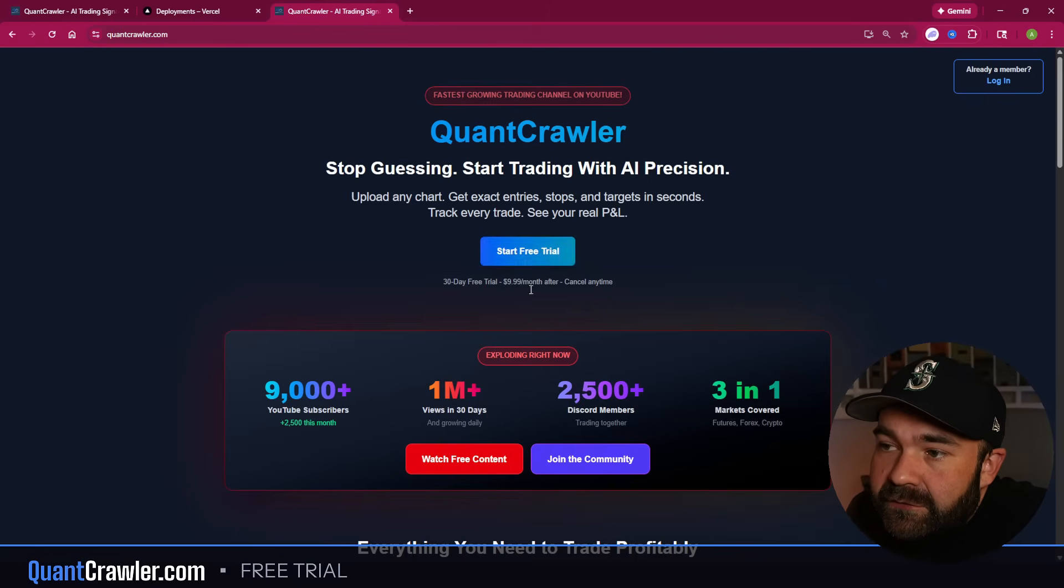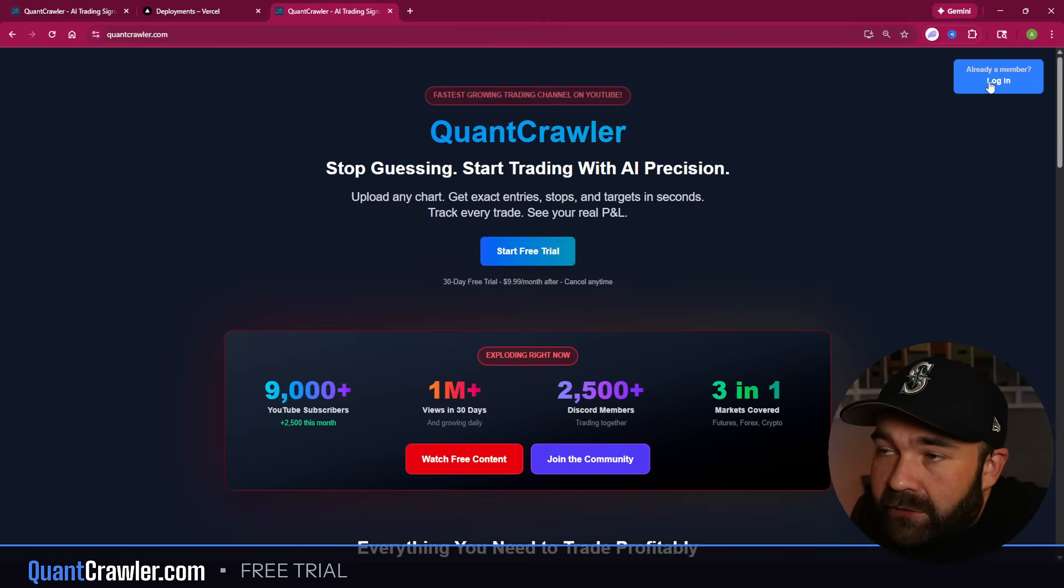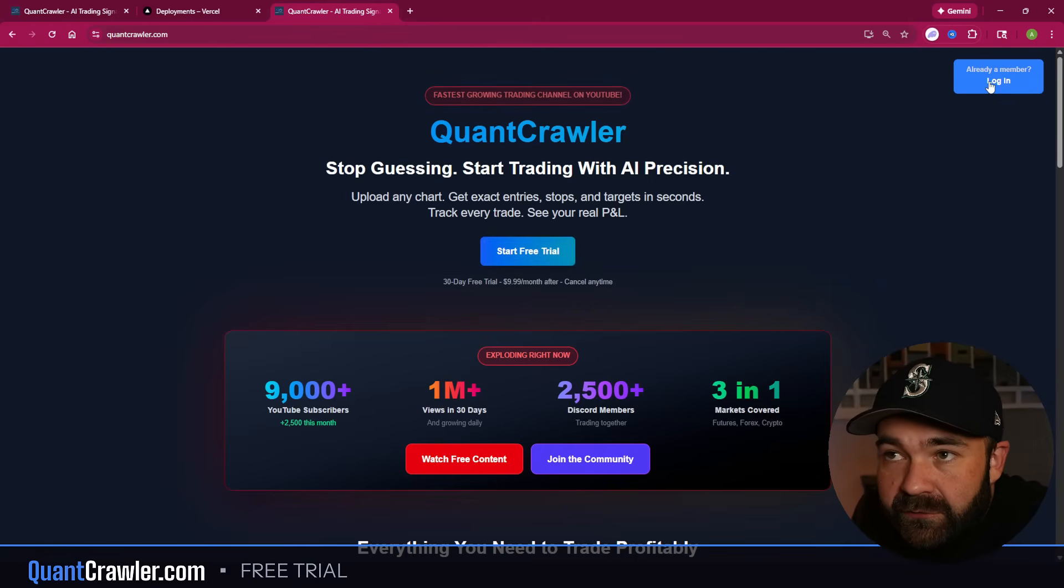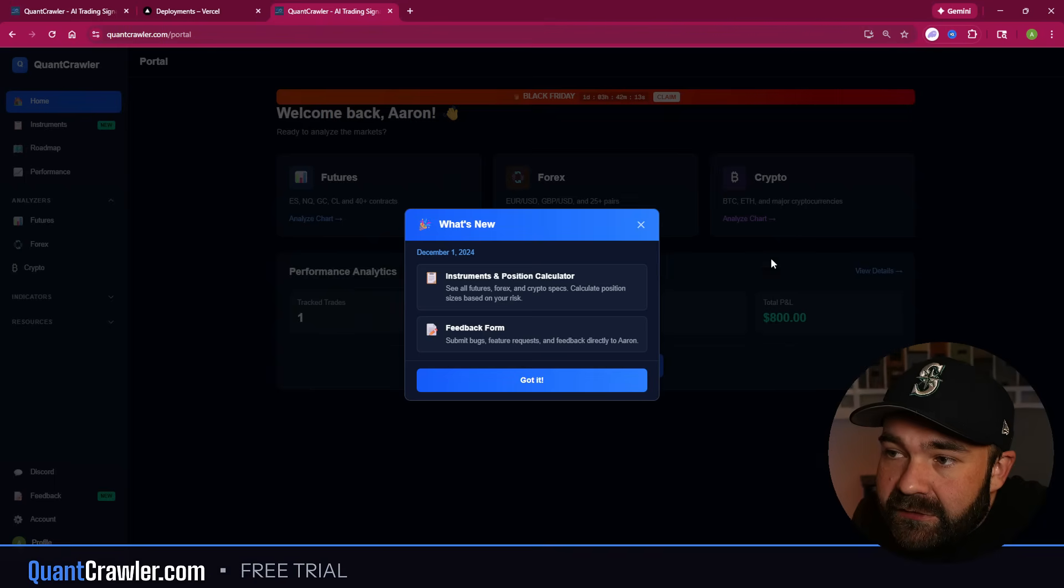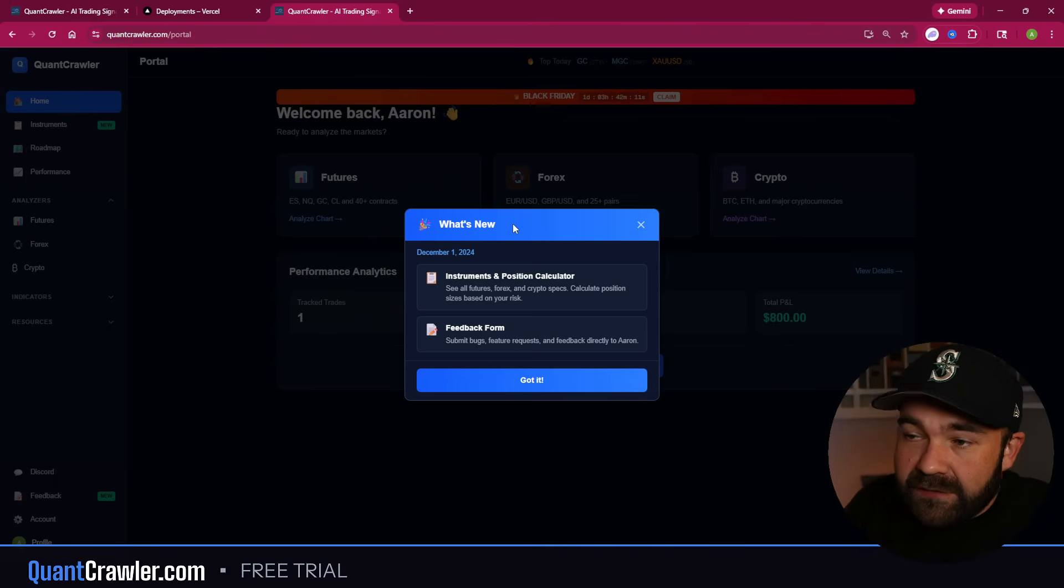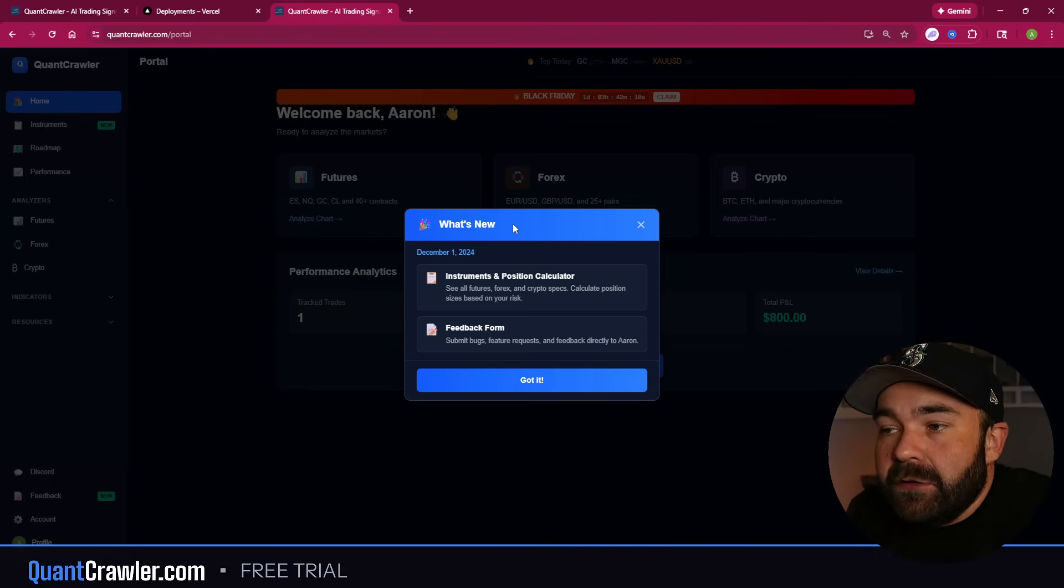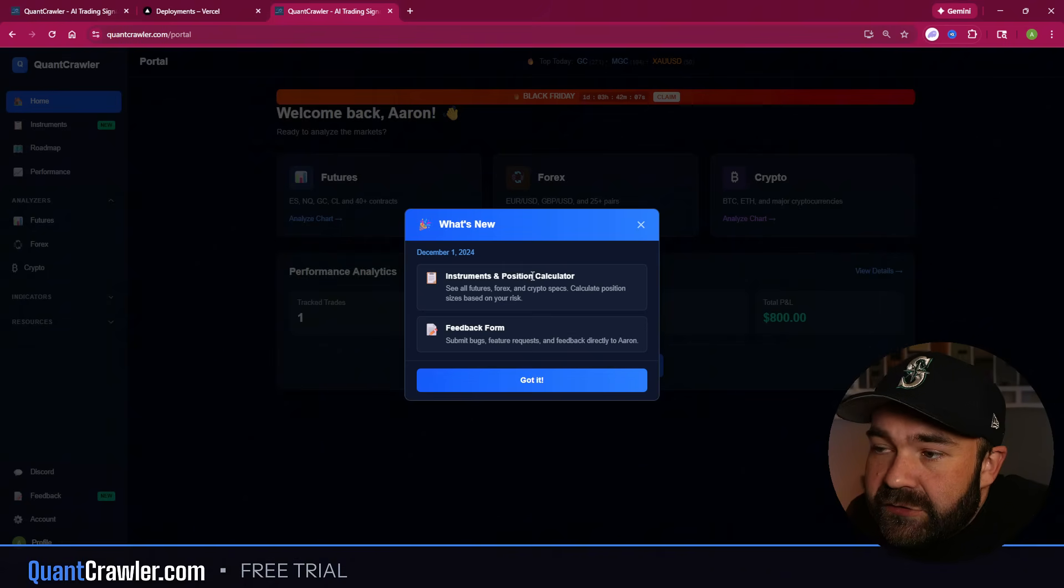Okay guys, so you get here, start your free trial or if you're already a member just go ahead and log in. And this is what you're going to see right when you come in. What's New - this is new to tell you what's new and what we've adjusted.